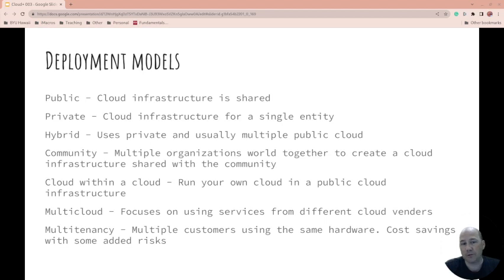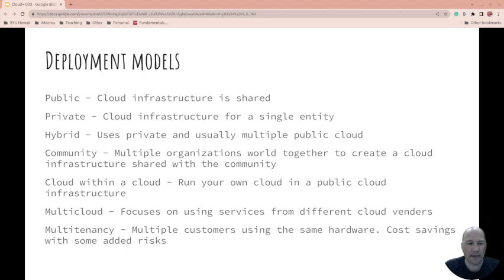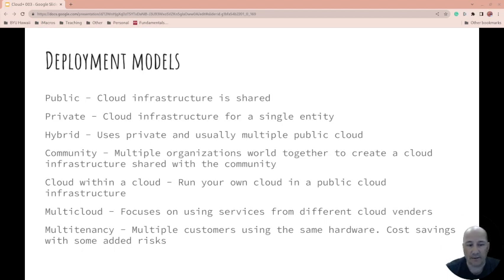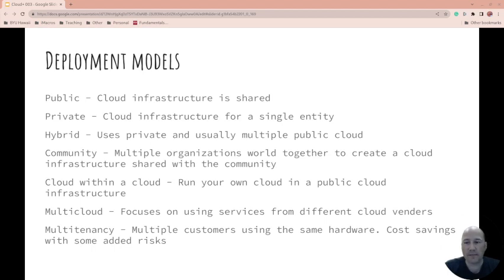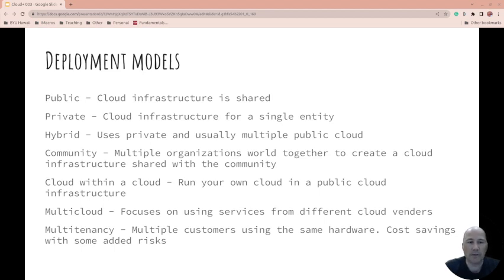Community. This is where multiple organizations get together and they say, hey, let's create our own cloud infrastructure, let's share our resources. There might be a lot of reasons that they do this. A community might have specific regulations, they may be concerned with security in the cloud and want some control still. There's a group that comes together, they create the cloud for their individual group.